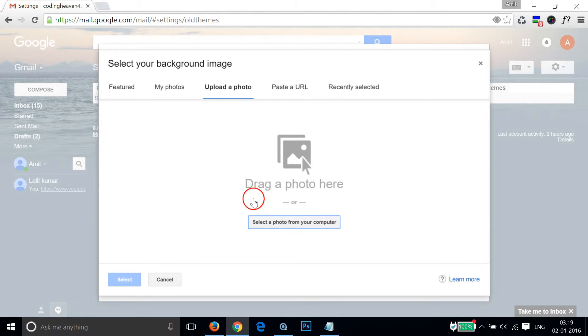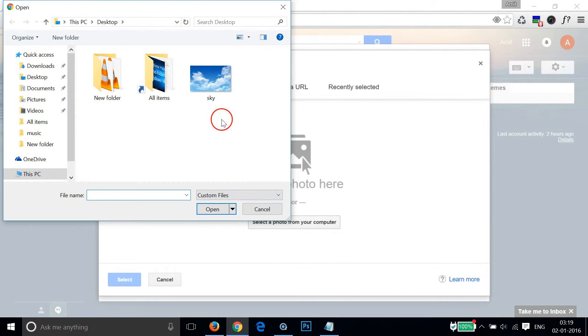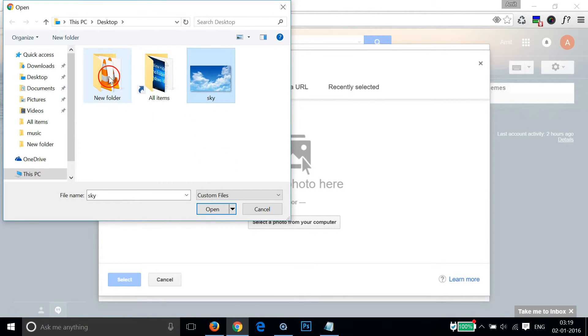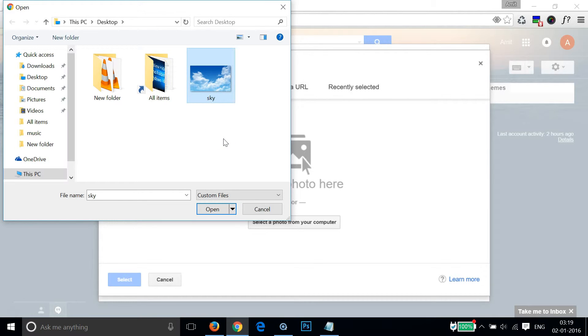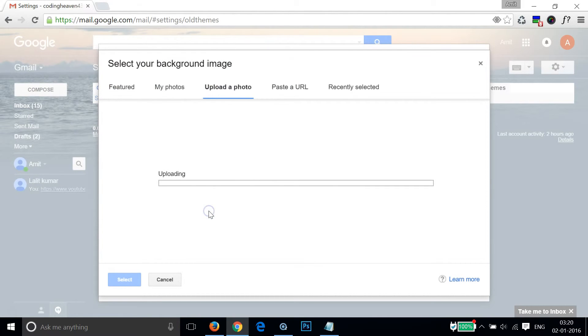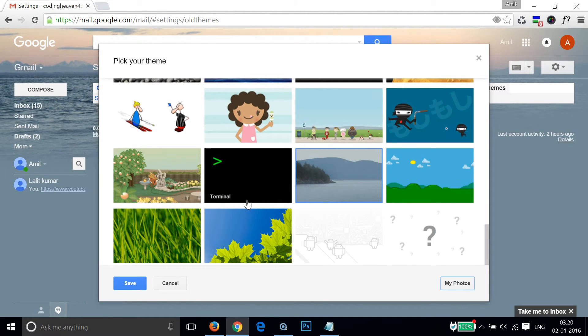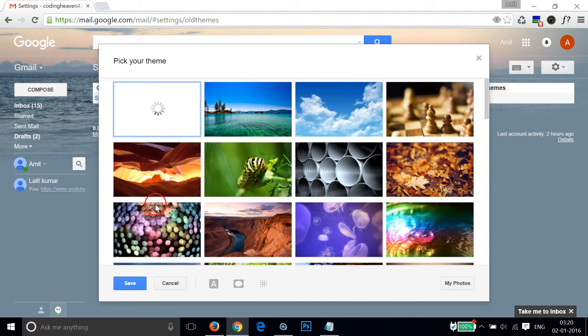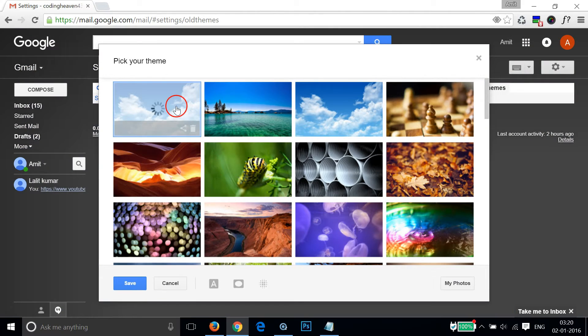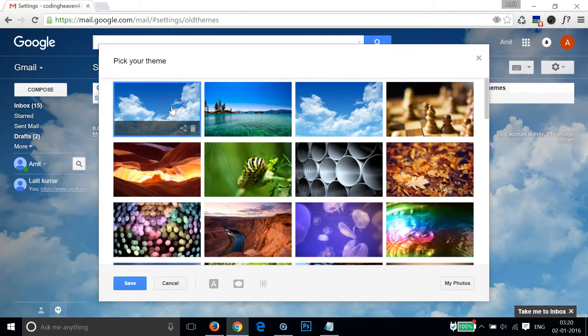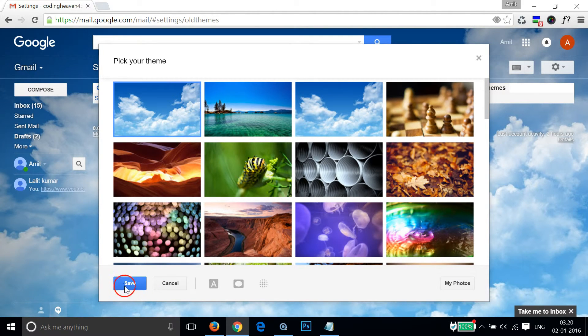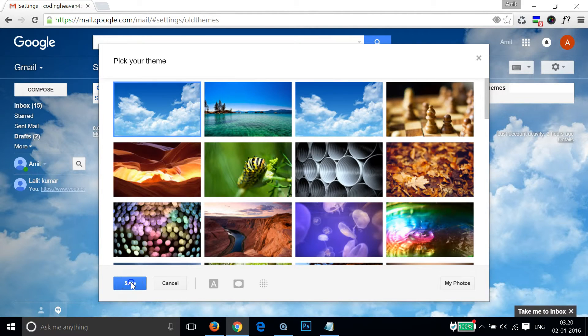Let me now upload a photo. I have this one on my desktop. You have to browse the place where you have your pictures and select it, then click on open. As you can see it's uploading. Select it and after that click on the save button over here.